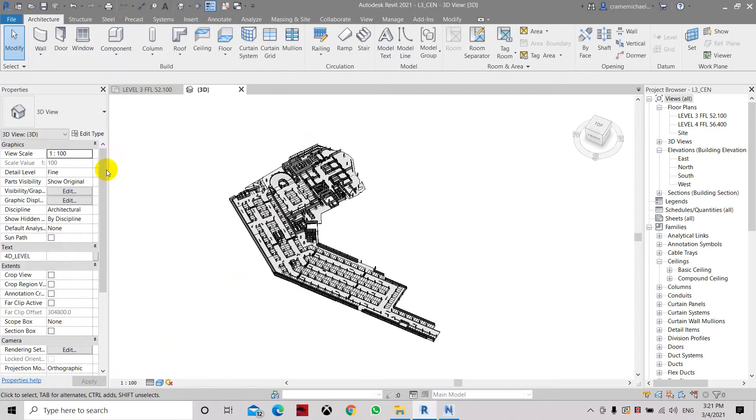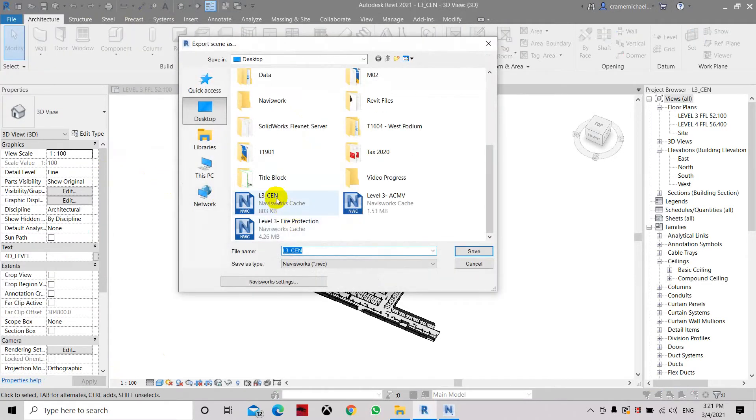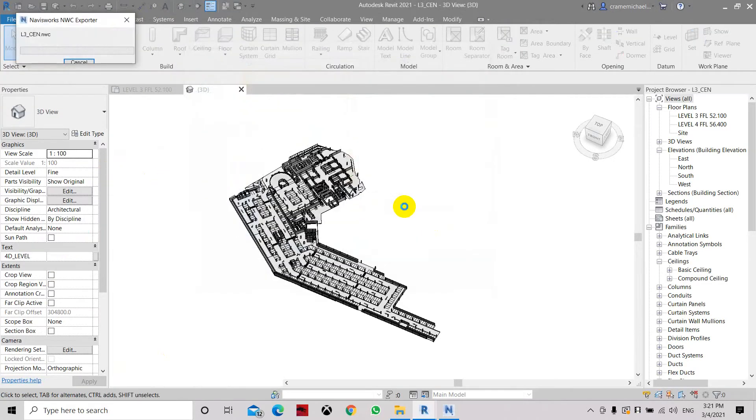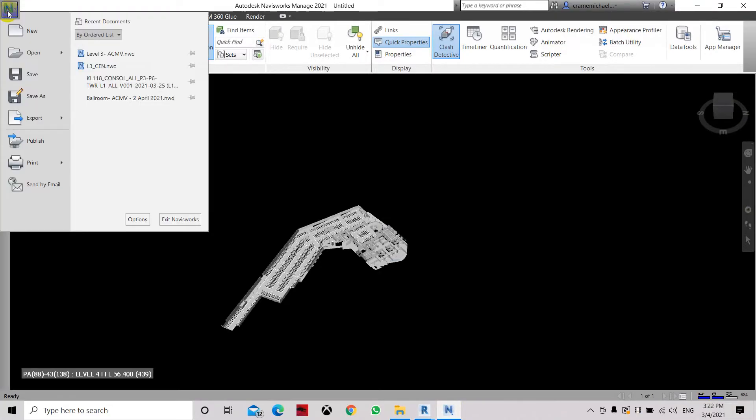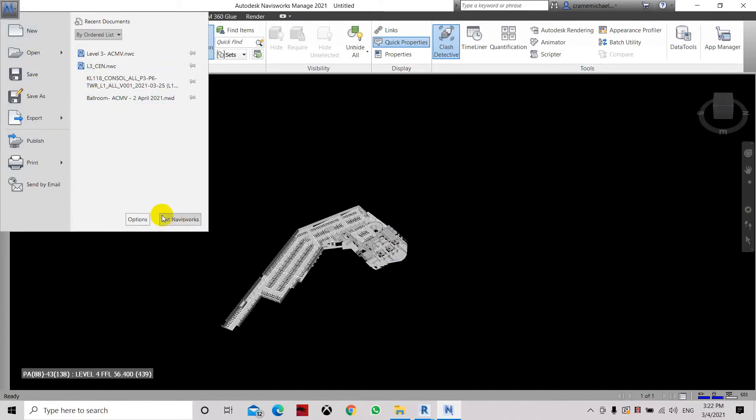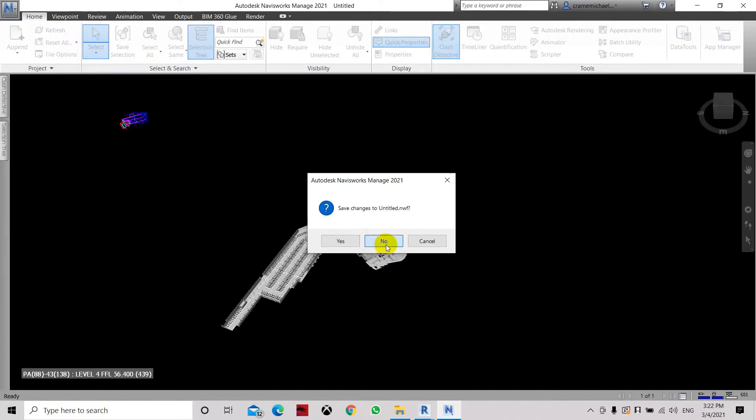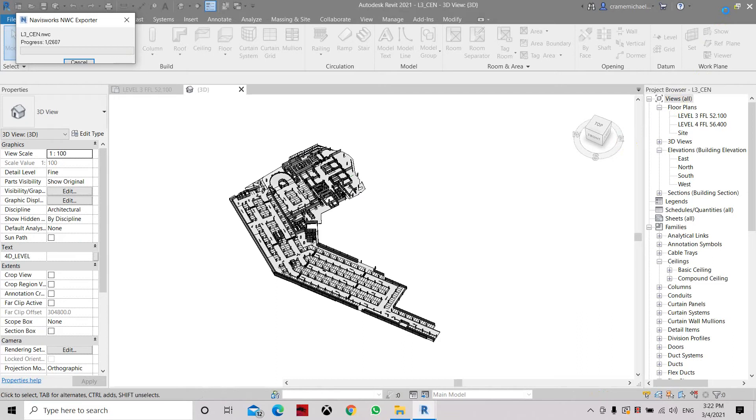Export to NWC. Let's update NWC. And here we need to close this file, exit Navisworks. We need to reload it again while we run into it.